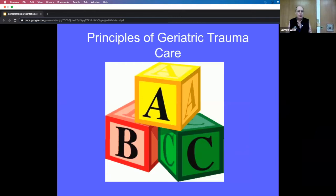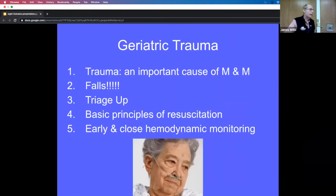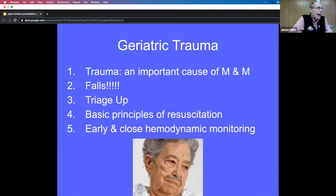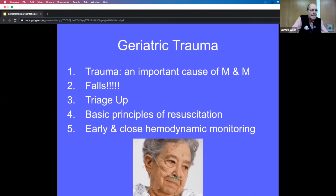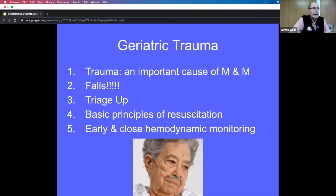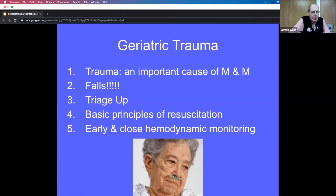Geriatric trauma care always starts with the ABCs. Trauma is an important cause of mortality and morbidity in the elderly, and falls are the number one cause. The second most common cause is pedestrian strike. Even if they survive trauma, there's increased incidence of them having to go to nursing homes, returning to the ER repeatedly, and especially decreased ability to care for themselves and perform ADLs.